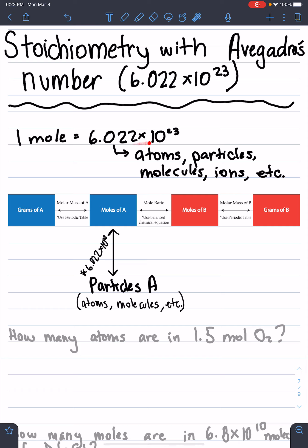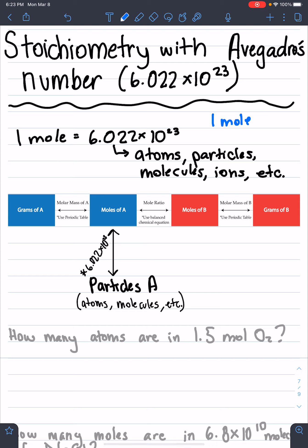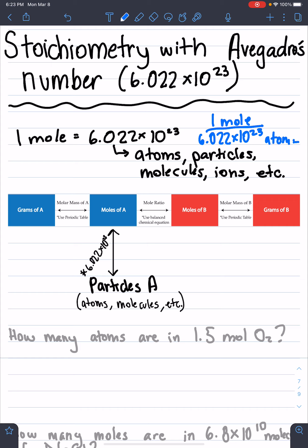By taking this, we can actually make ourselves a new ratio. You know how we've been using ratios like the mole ratio to convert from moles to moles, or the molar mass ratio to convert from grams to moles? We can make a new ratio that will help us convert things from moles into atoms, particles, molecules, ions, etc. For every one mole that you have, you have 6.022 times 10 to the 23rd — and then this could be atoms, particles, etc., whatever words you want behind that.